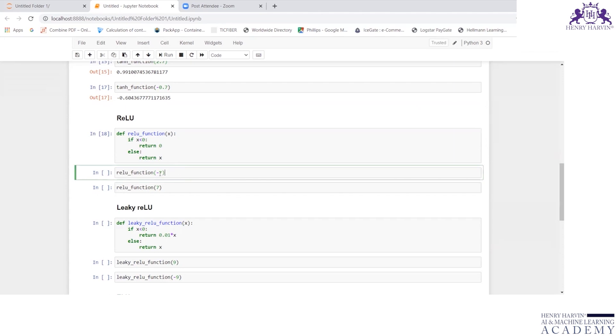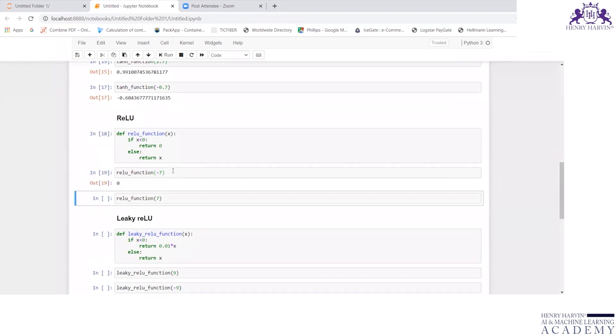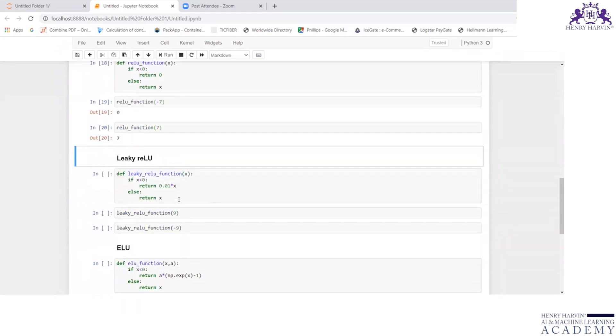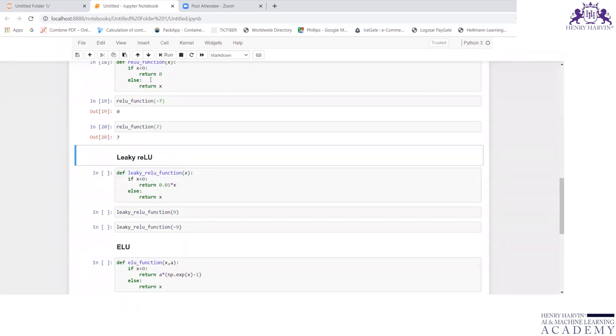When I write for minus 7, it is less than 0, so it should return 0. When I write 7, it is greater than 0, so it is returning me the value of x, which is 7.